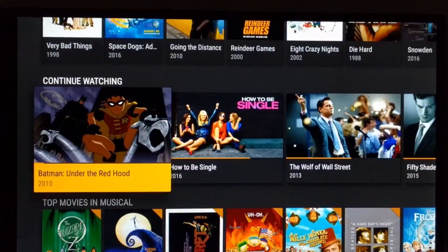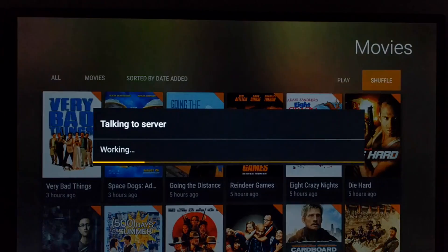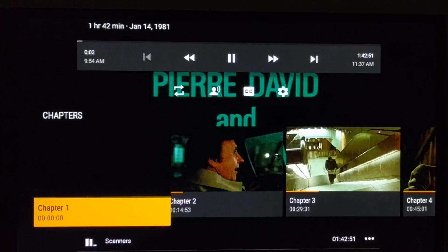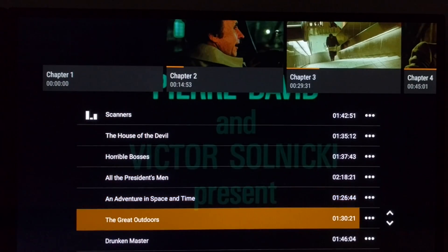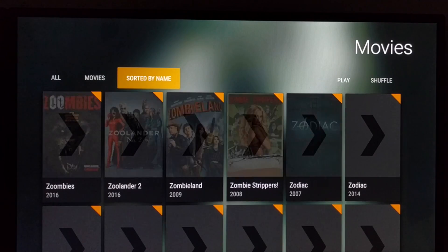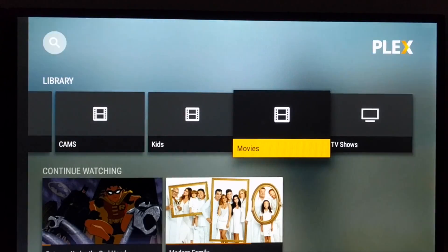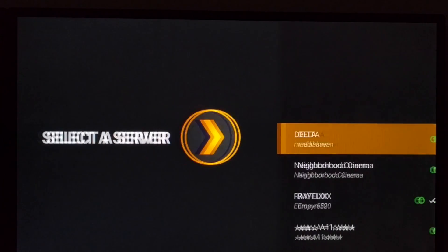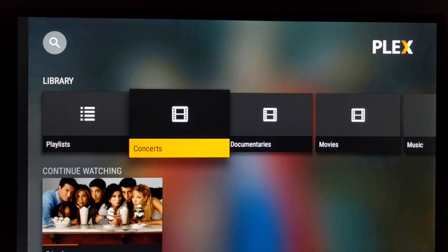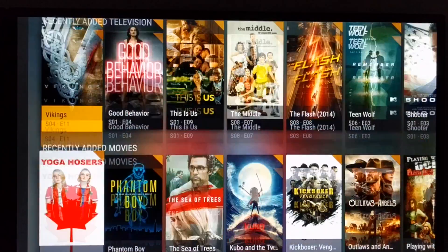It recommends a bunch of movies, giving you that Netflix-type experience. If I go to all movies and want to shuffle because I don't know what to watch, it gives me a random movie to play. You can sort by date added or name. This server had almost 3,000 movies. You can also switch servers from whoever you want to choose from. The hardest thing on Plex is finding an invite to servers — I'll have a link below on how to get that.